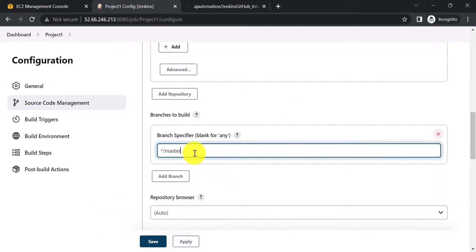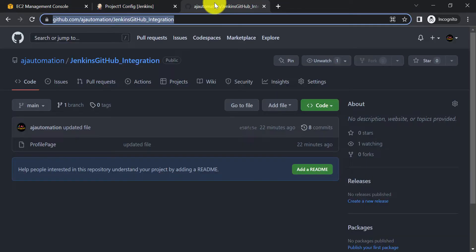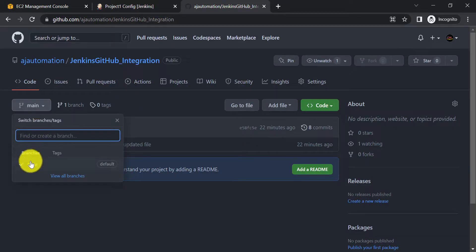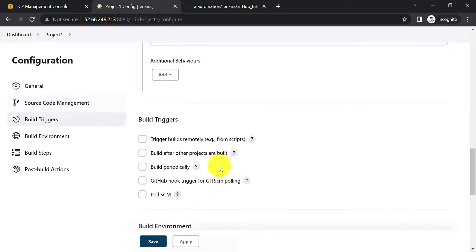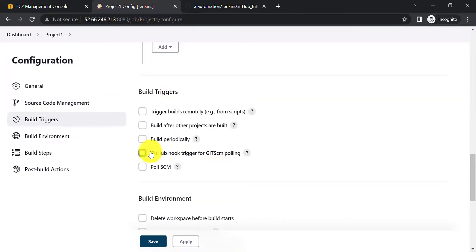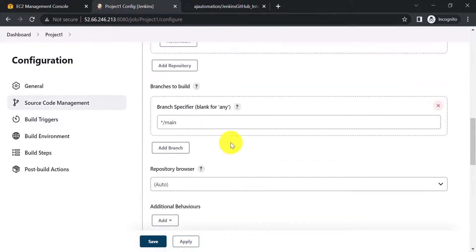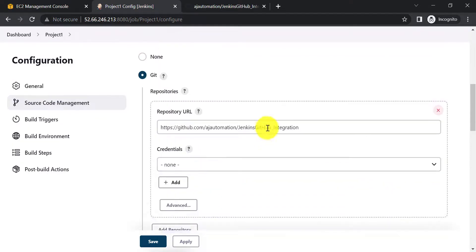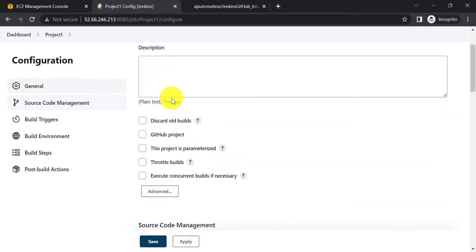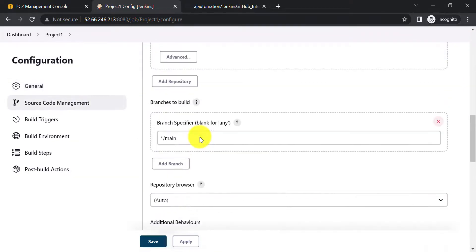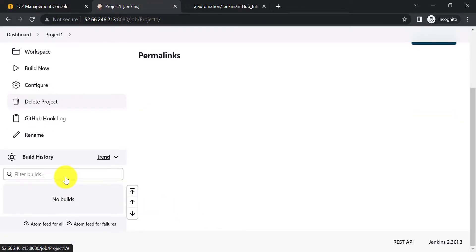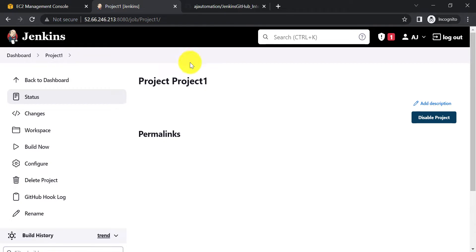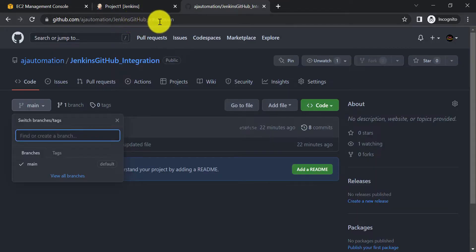In the Branch field, provide the correct branch name. In my GitHub repository I don't have a master branch — it's the main branch — so set this correctly to 'main'. Then scroll down to the Build Triggers section and select the checkbox 'GitHub hook trigger for GITScm polling'. This means if anyone makes changes in the main branch, Jenkins job Project One will be triggered automatically. Click Apply and Save.